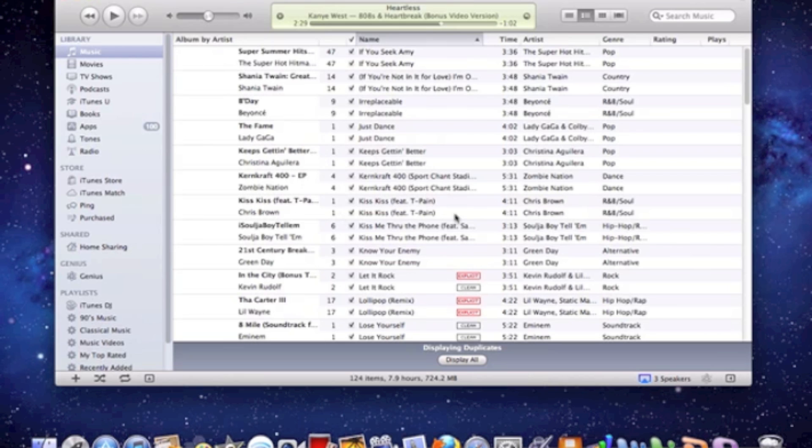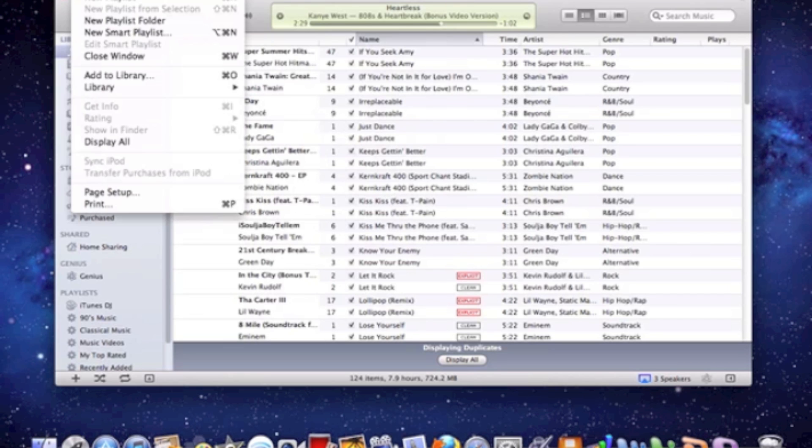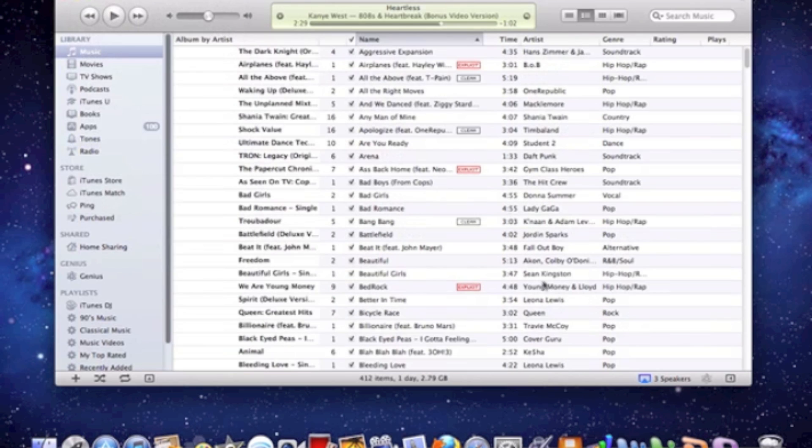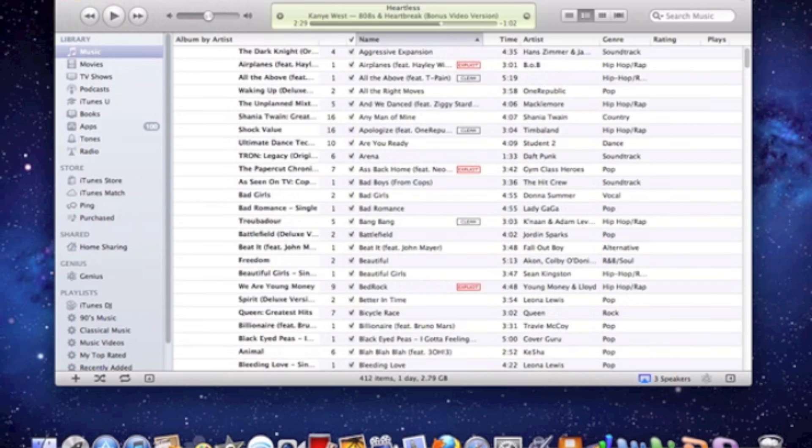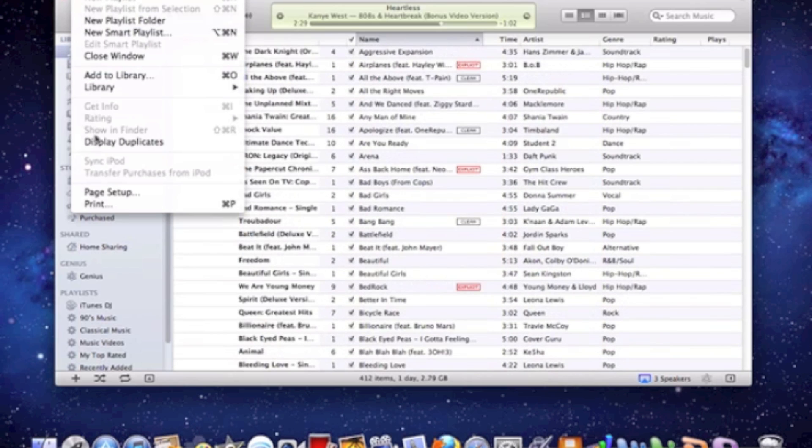So that's step one, make sure you have everything displayed here, all your songs, and then you're going to go to display duplicates in file.